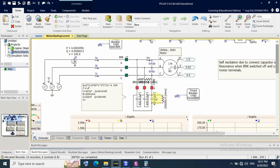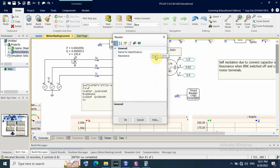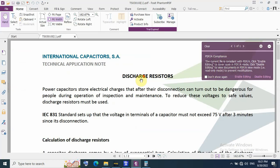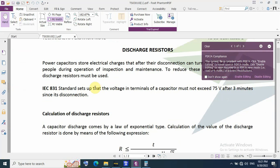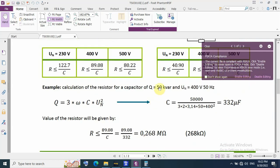As you can see here, this capacitor bank is rated at 66 kVAR — the value needed to correct this motor to unity power factor. The discharge resistance is about 200 kilo-ohms. This discharge resistance is calculated by an IEC standard formula, which requires that the voltage across the capacitor must not exceed 75 volts after three minutes since disconnecting.